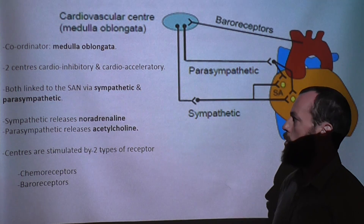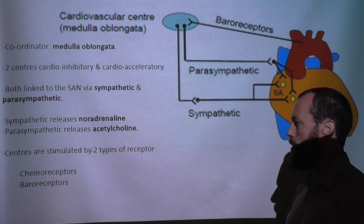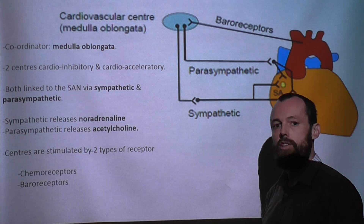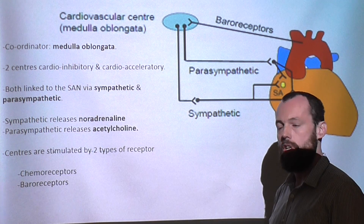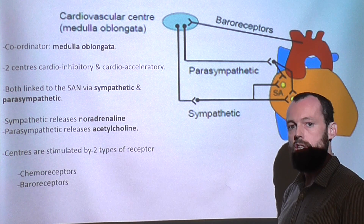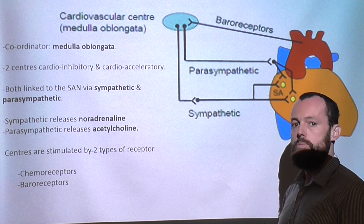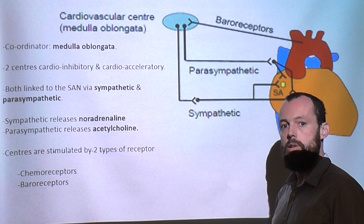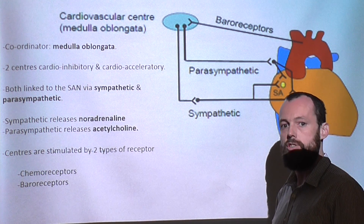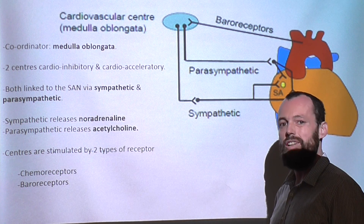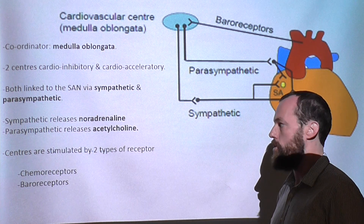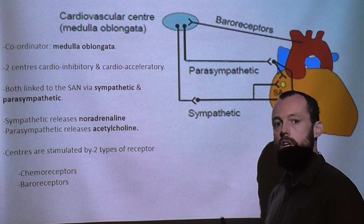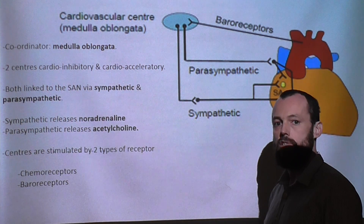These two centres, the cardio inhibitory and cardio acceleratory, are stimulated by two receptors located in the aorta and carotid arteries: chemoreceptors, which detect changes in pH and carbon dioxide levels, and baroreceptors, which detect changes in pressure. If we see an increase in carbon dioxide levels — or usually a decrease in pH becoming more acidic because of carbon dioxide forming carbonic acid in the blood — these will cause an increase in strength and rate of contraction via the sympathetic nervous system releasing noradrenaline, which binds to the SAN.